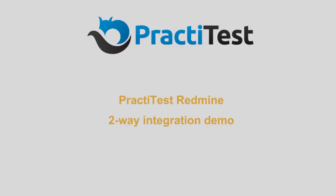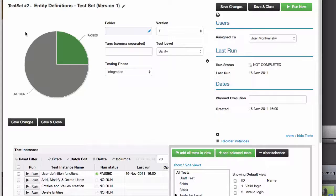Hi. In this demo, I'm going to show you the two-way integration of PractiTest with Redmine, from test runs in PractiTest to reporting the issue in Redmine, and back.